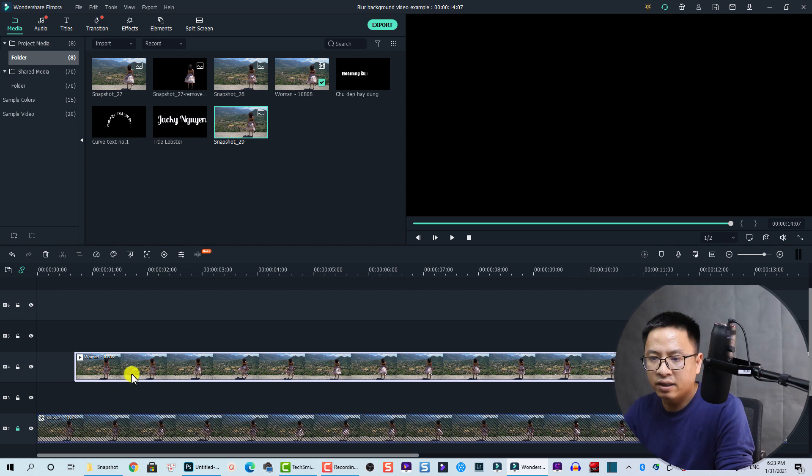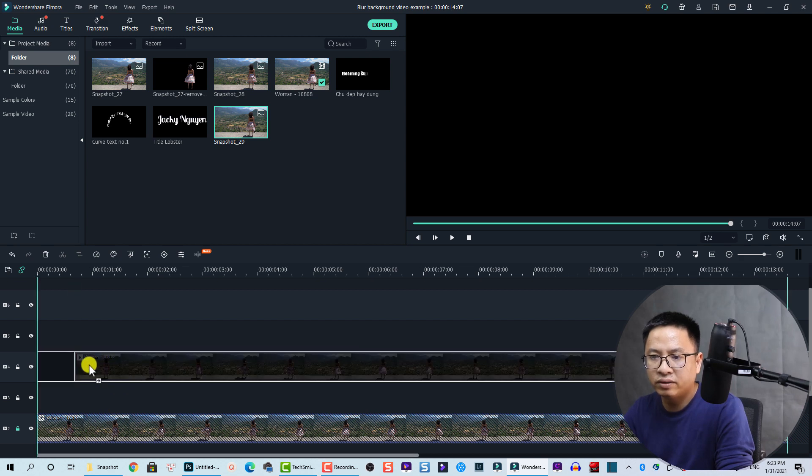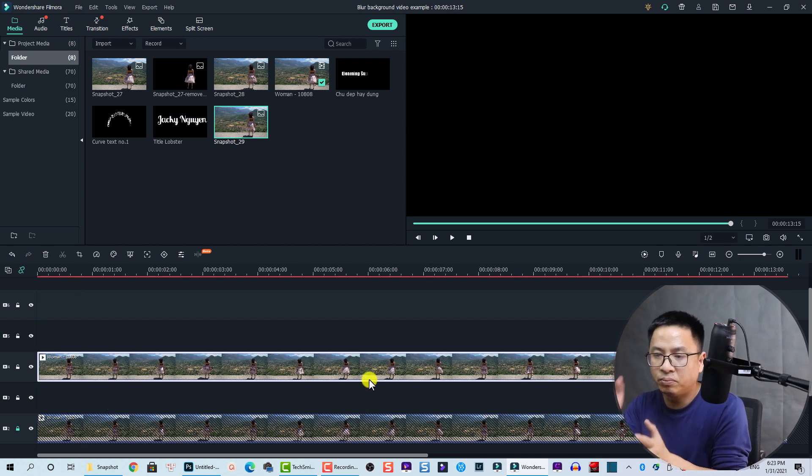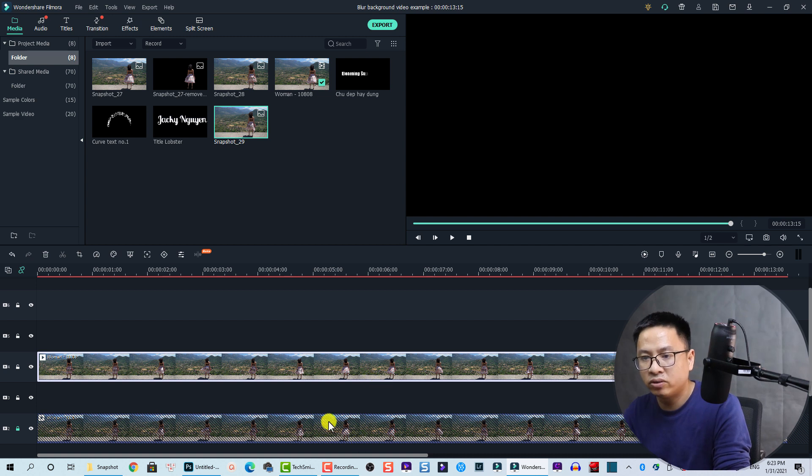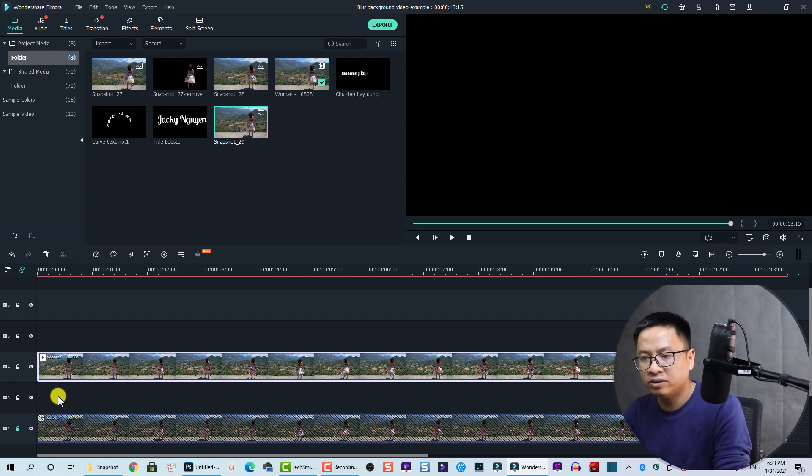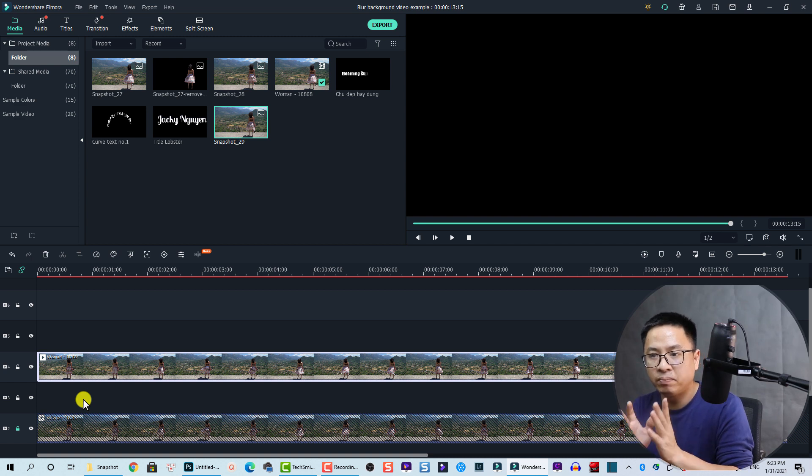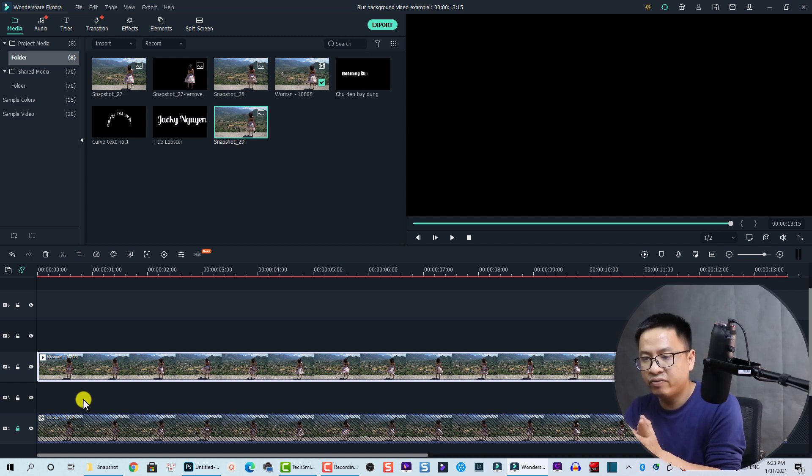Okay, let's move it, so put it at the same position with the bottom track. So I will have an empty track here because I'm going to put the square blur effect in this track.